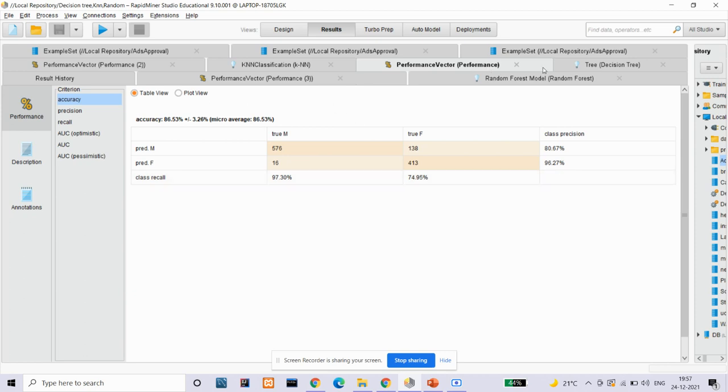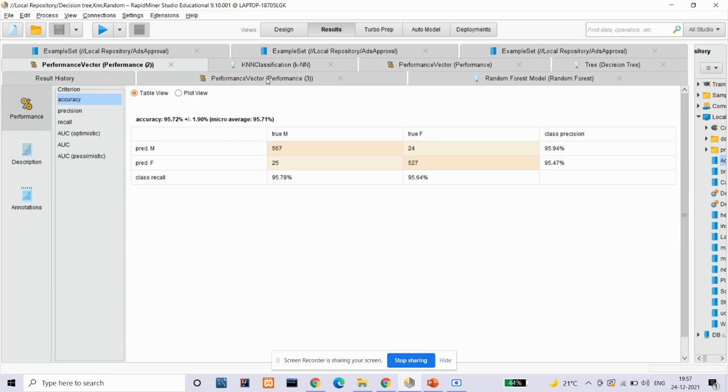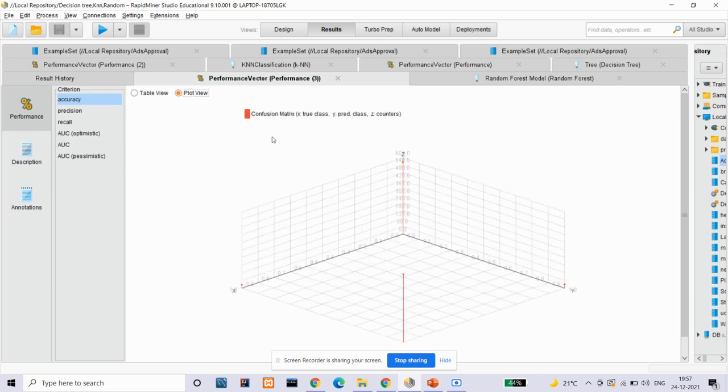The performance vector for KNN algorithm shows that the accuracy that KNN algorithm gives is 95.72%, whereas the accuracy using random forest algorithm is 95.63%. Here is the plot view, this is the confusion matrix. Its purpose is to show the difference between the model predictions and the actual value of the target variable in supervised classification algorithms.